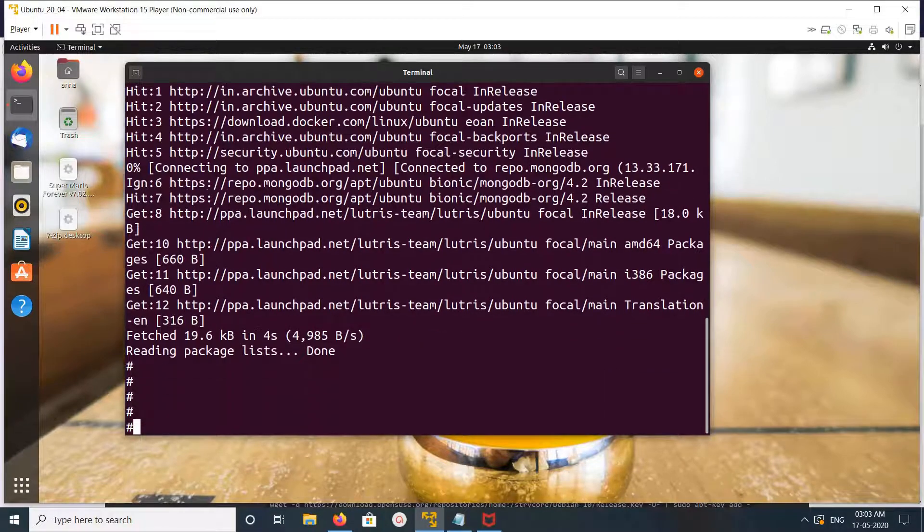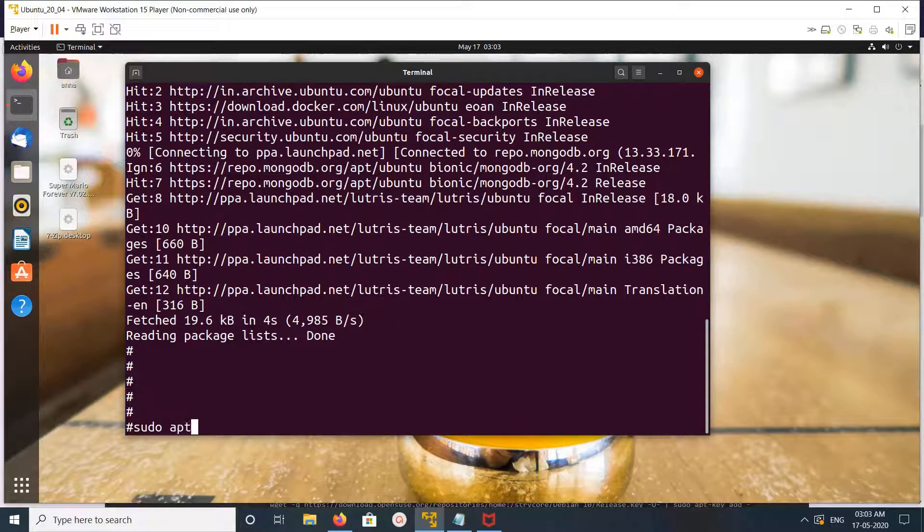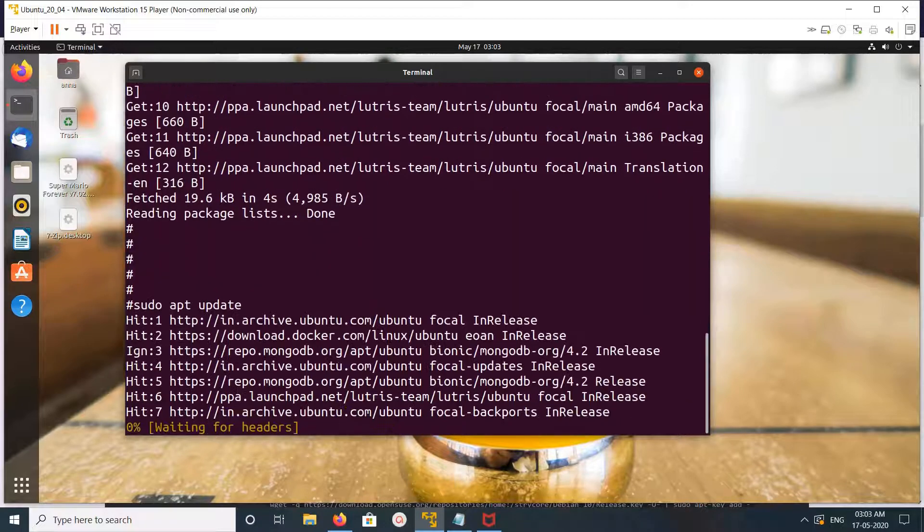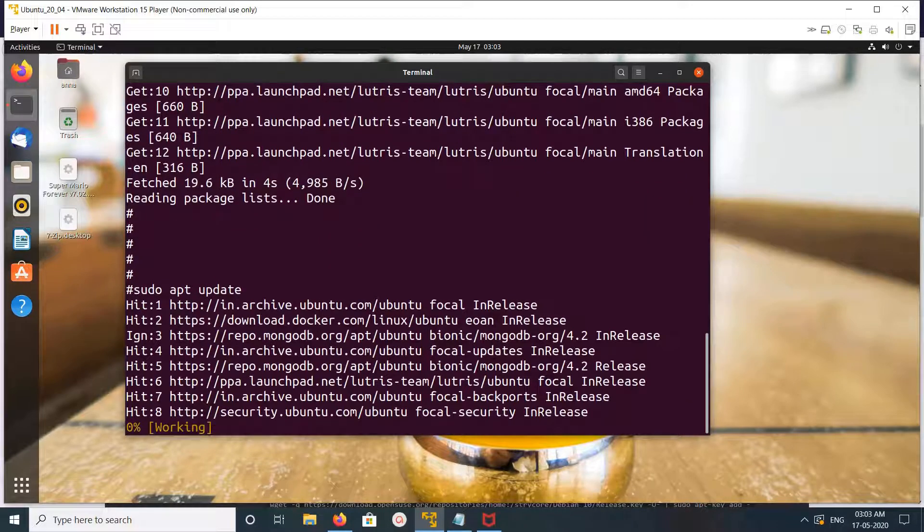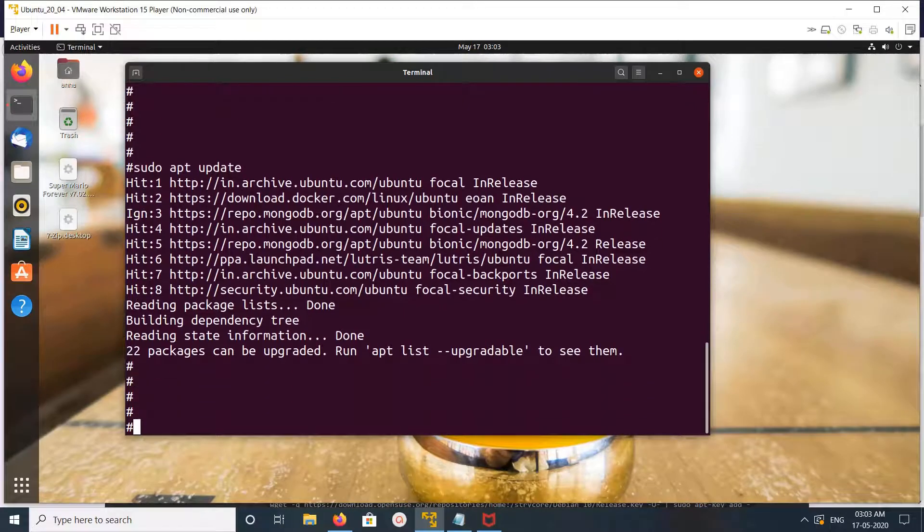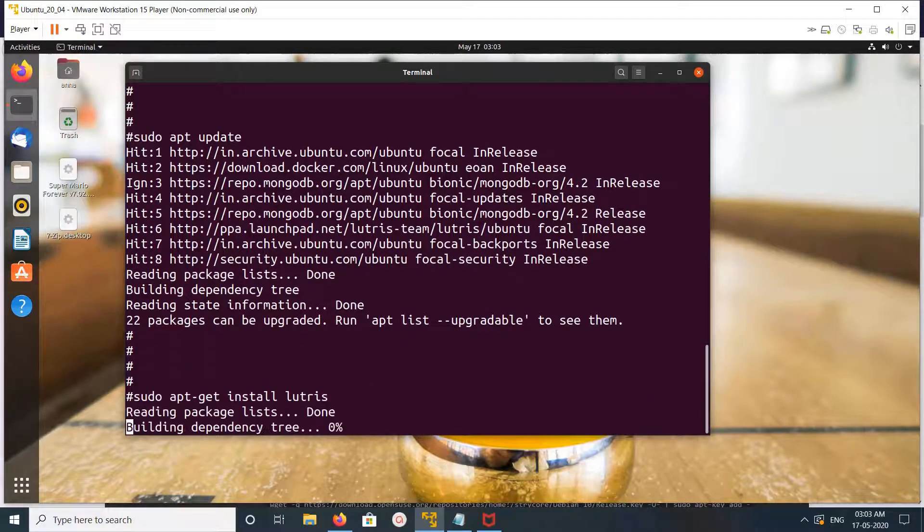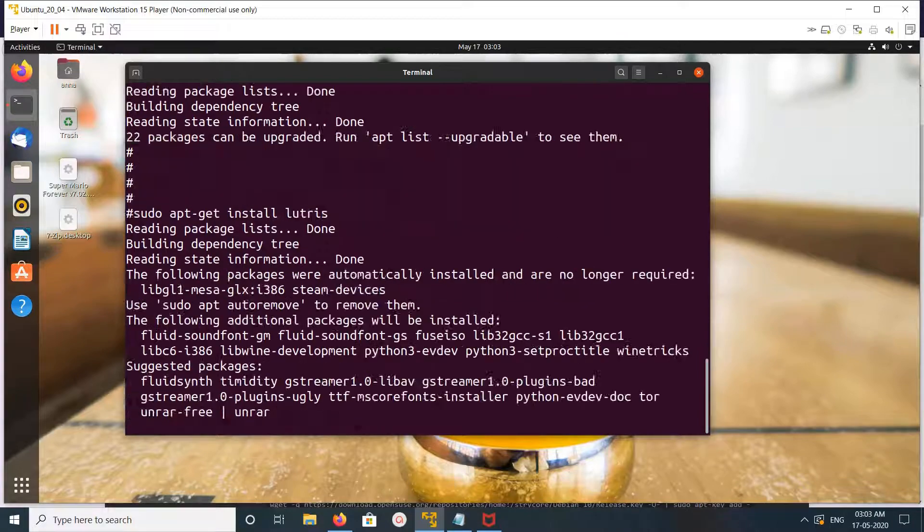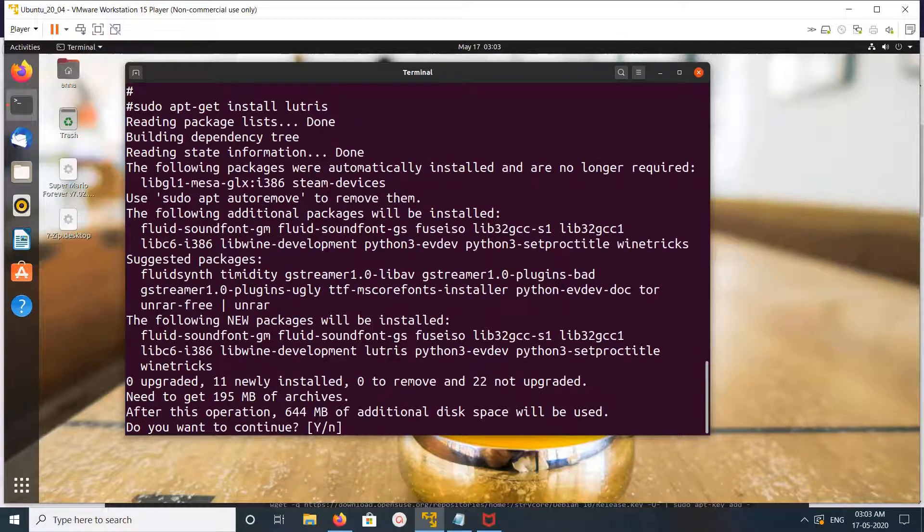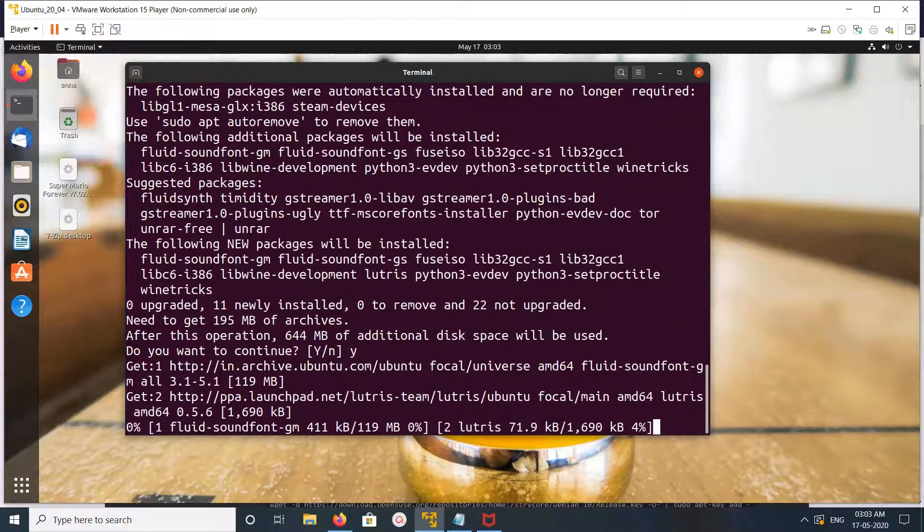After that, we need to run sudo apt update. Okay, done. Now we can install Lutris. Run this command: apt install lutris. Type Y and press enter.